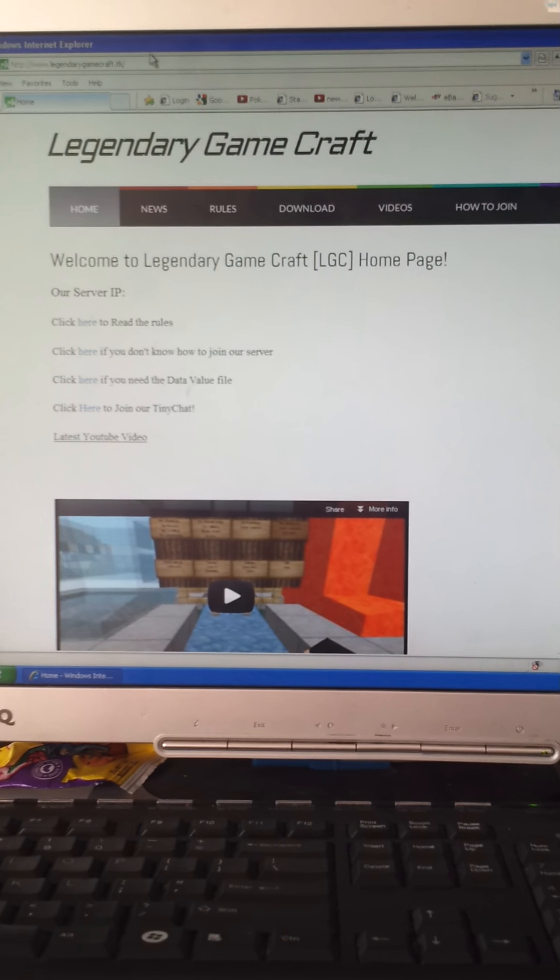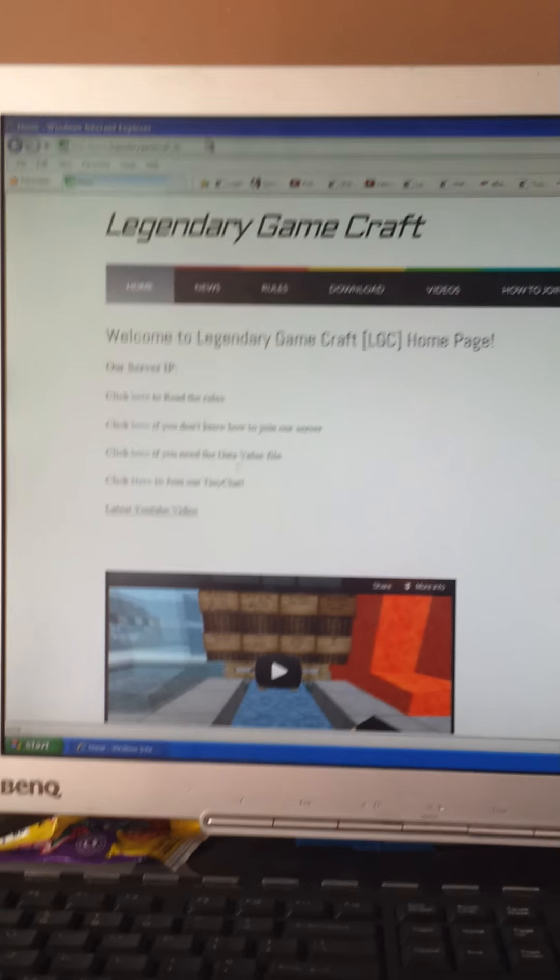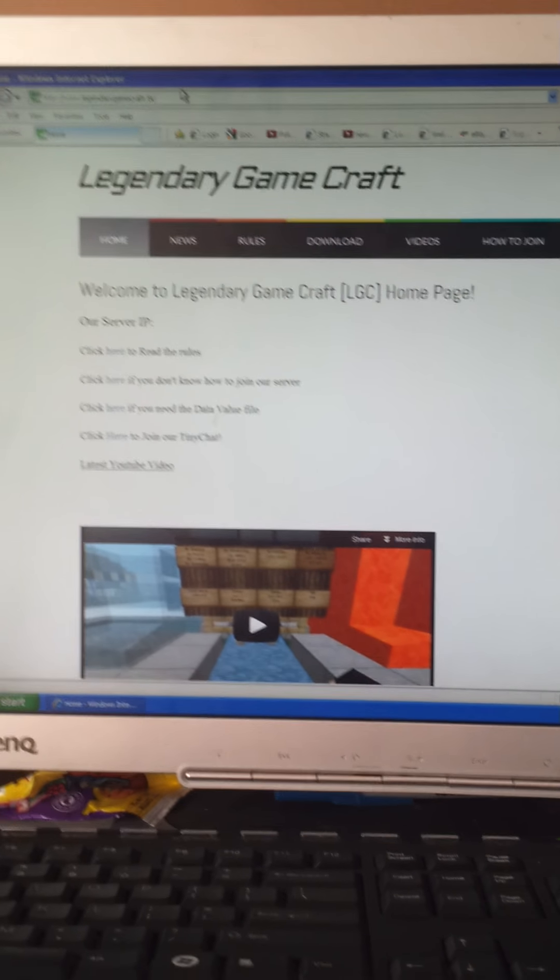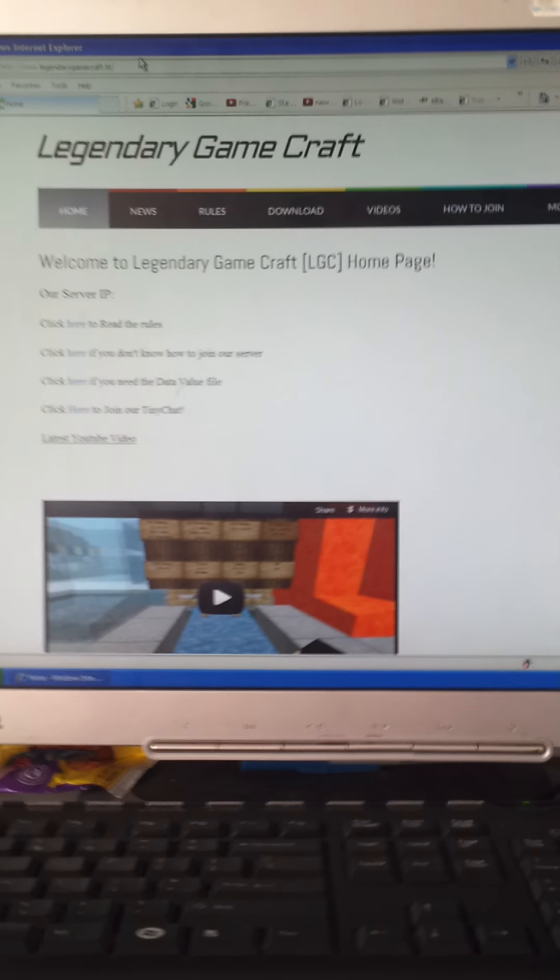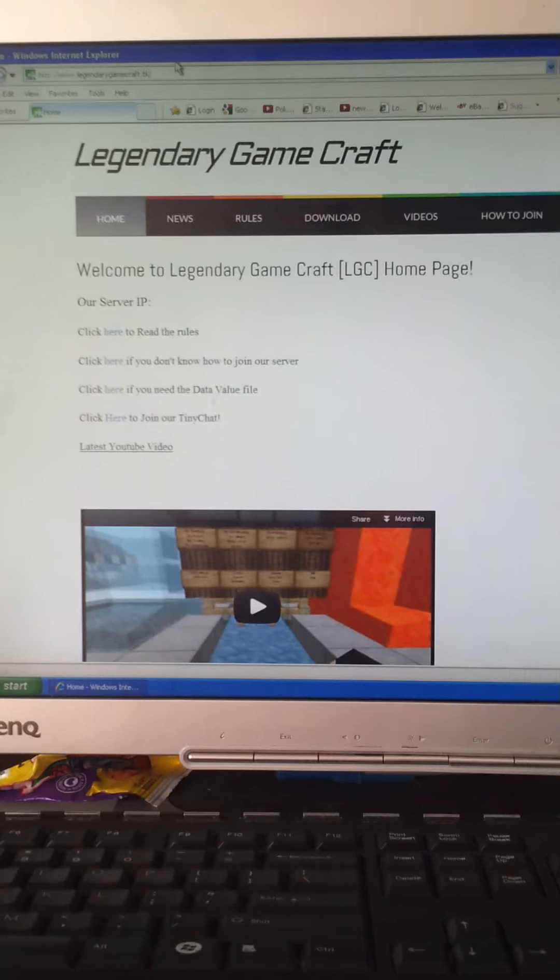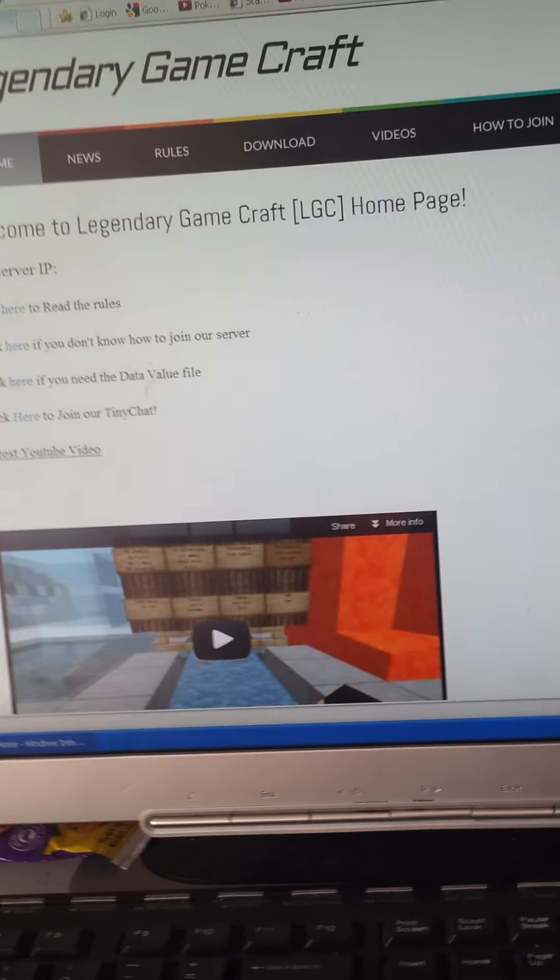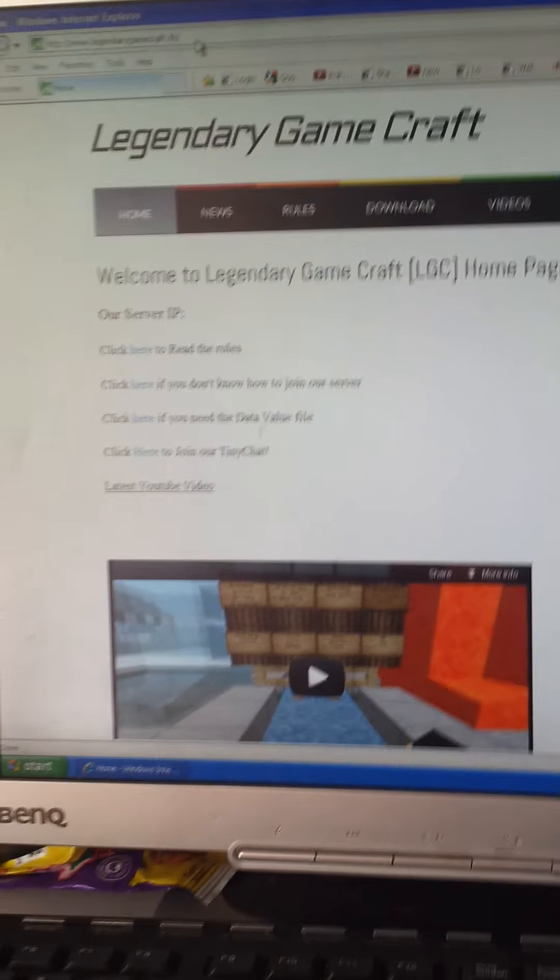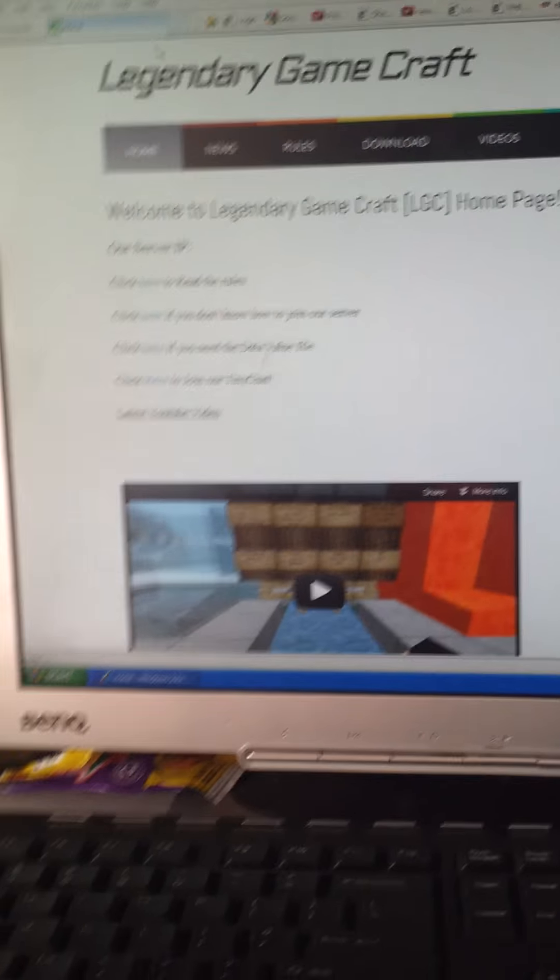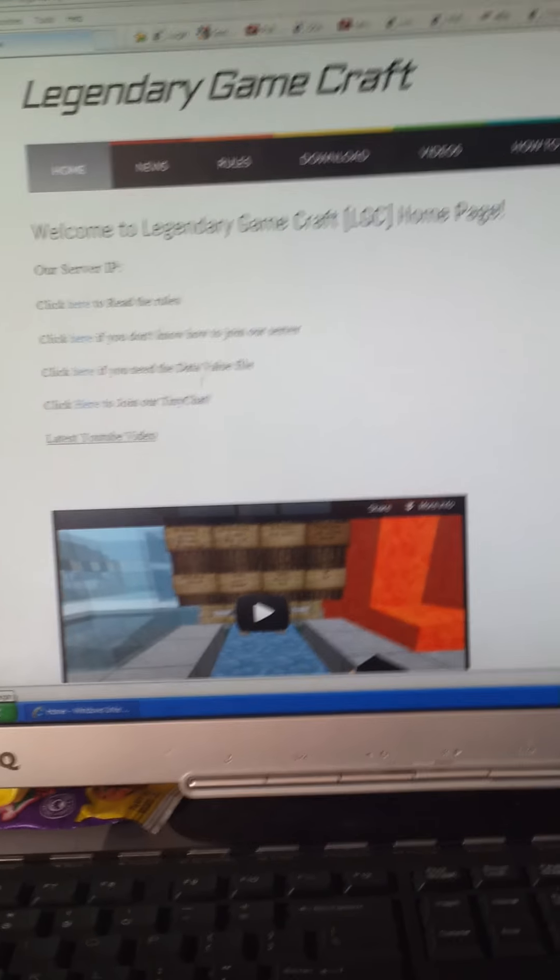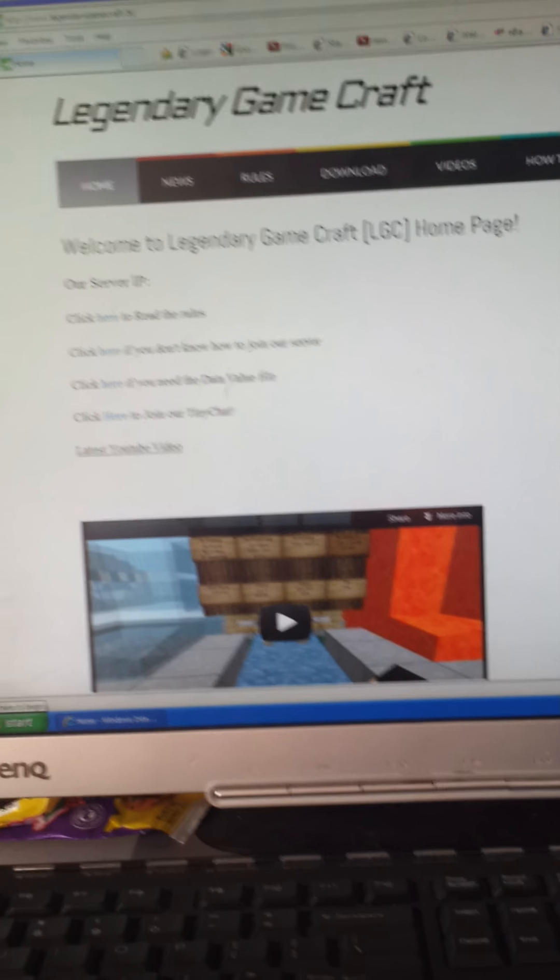What's up guys, welcome back to another video. Here is Legendary Gamecraft server. I'm admin on this server, so here we go. The website is www.legendarygamecraft.tk. I did not make this website by the way. Welcome to Legendary Gamecraft.